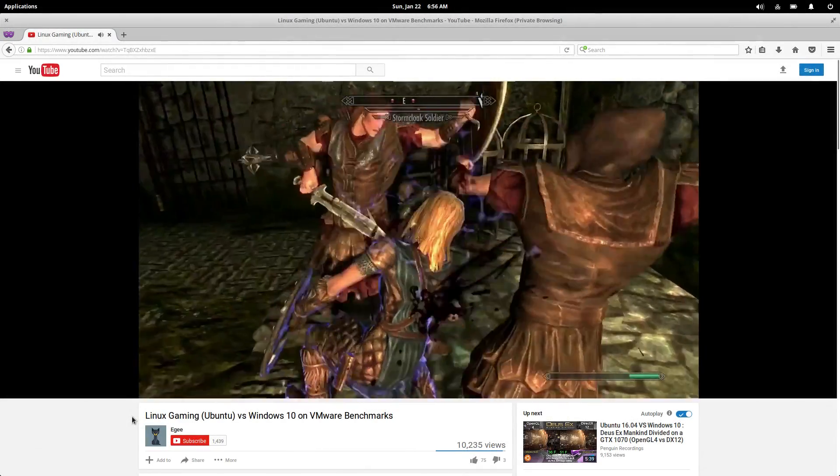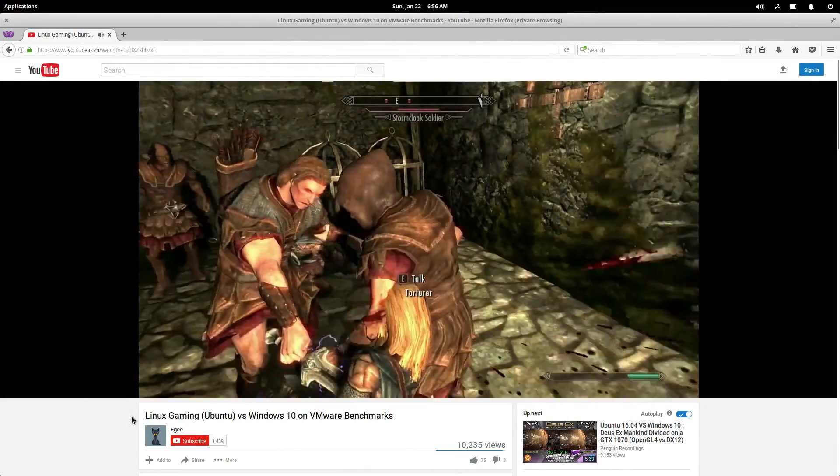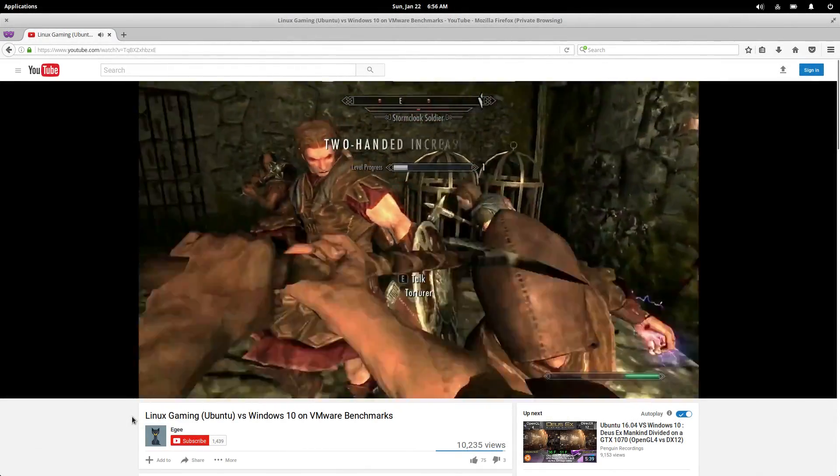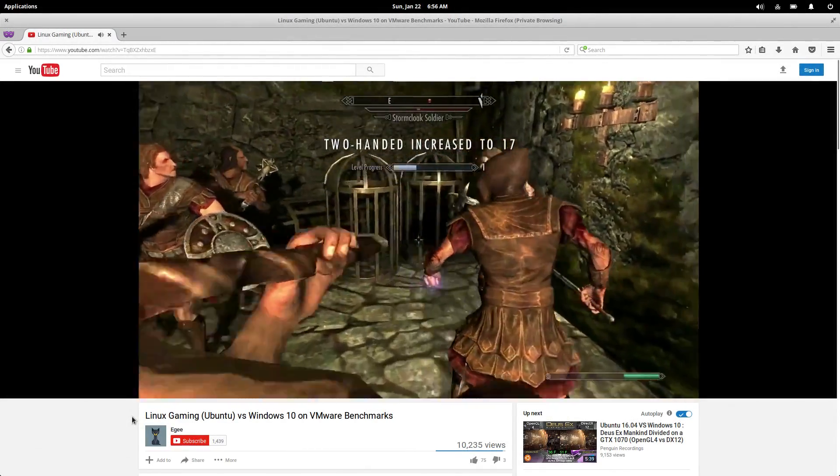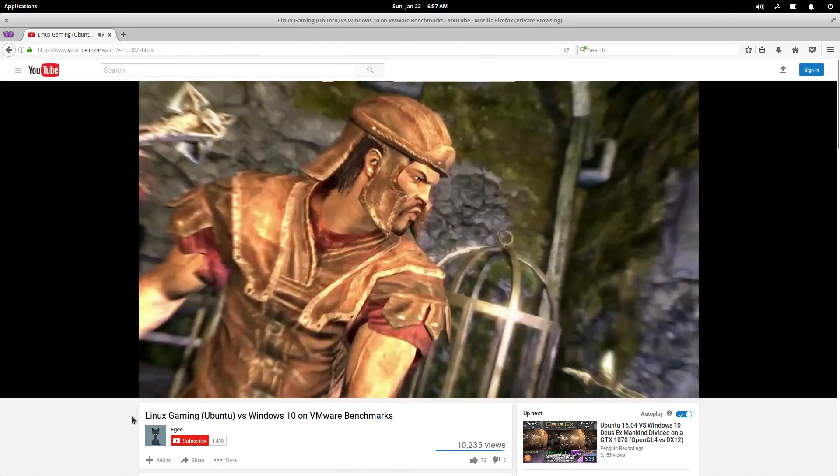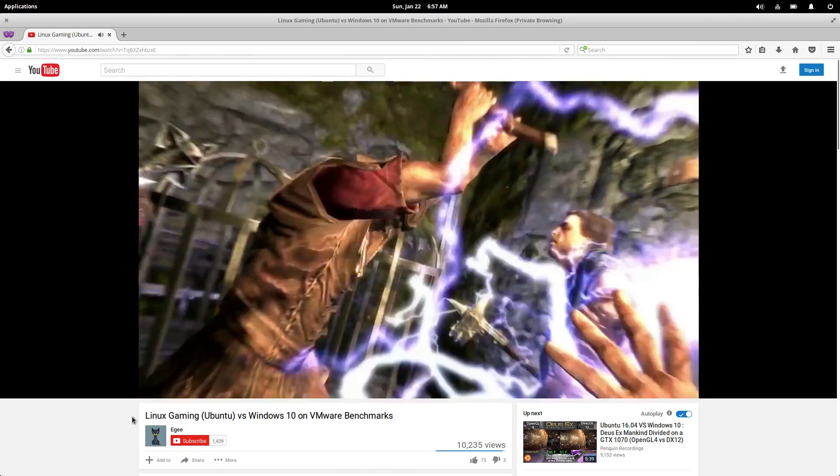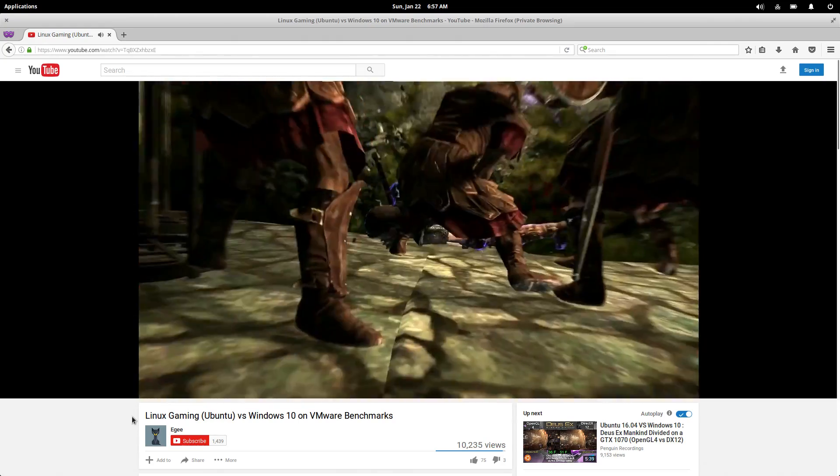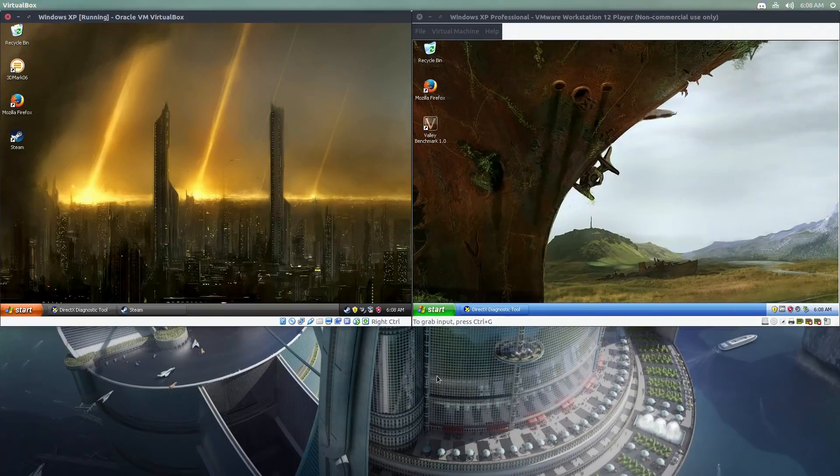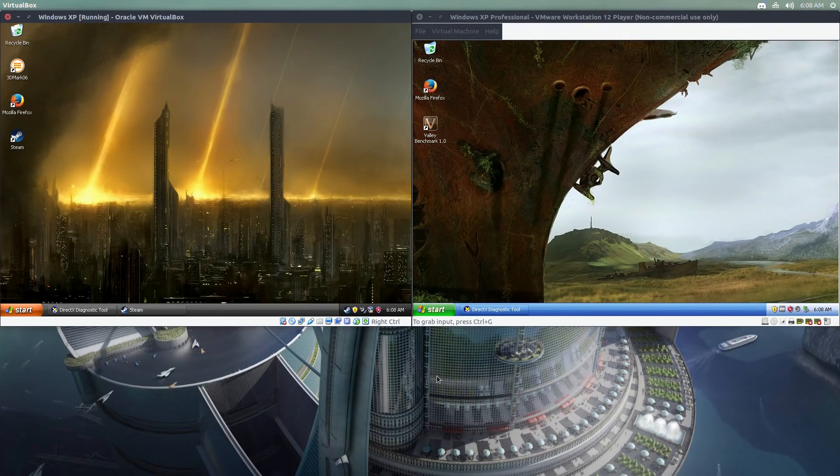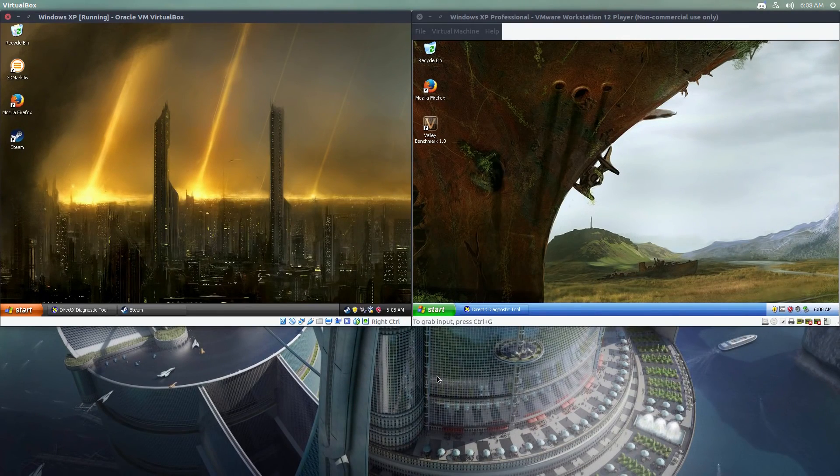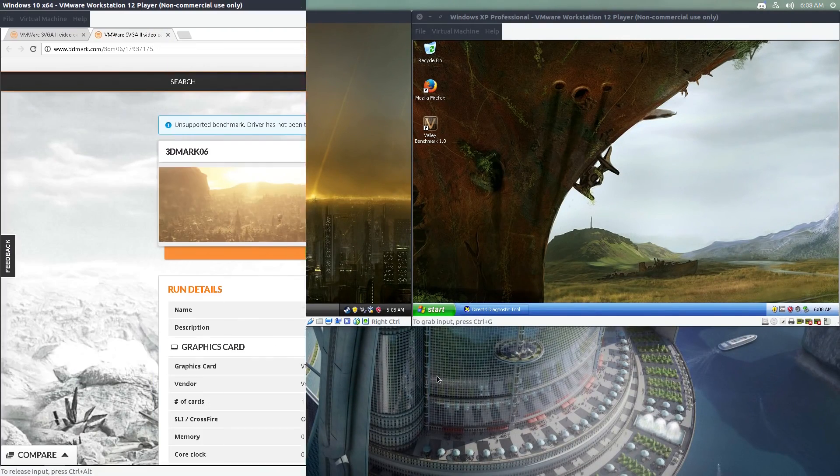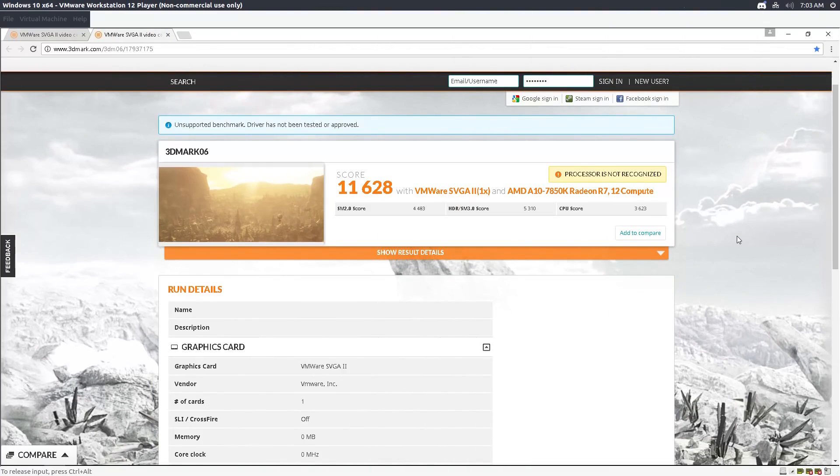Ever since I did my Ubuntu vs Windows 10 in VMware benchmark video, people have wondered if Windows XP is a better option than Windows 10. There seems to be this long-held popular belief that Windows XP somehow offers better gaming performance than Windows 10, or even Windows 7 in some cases.